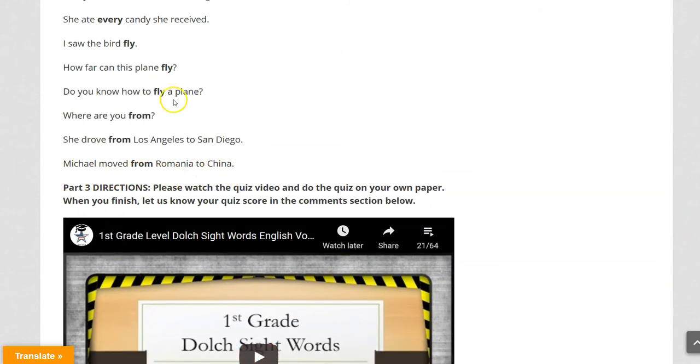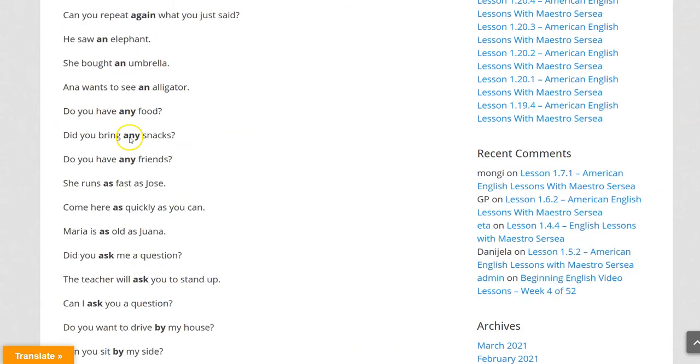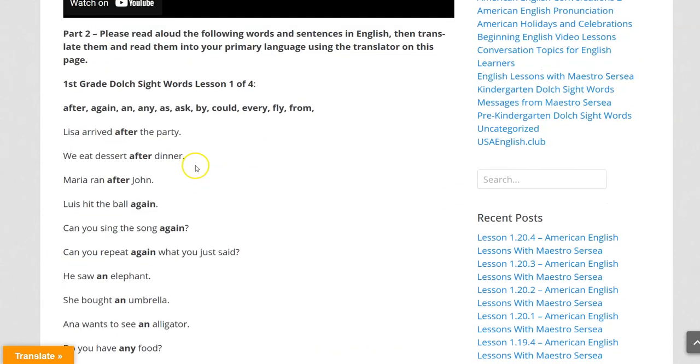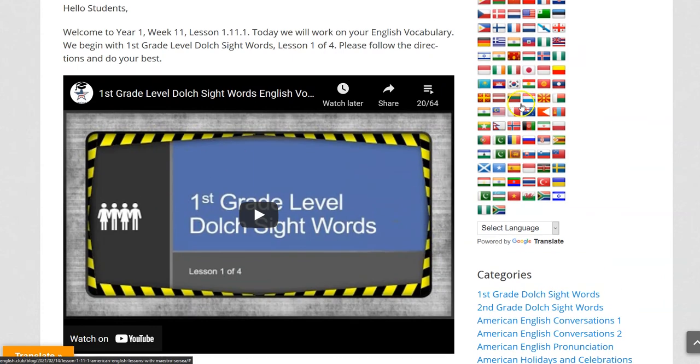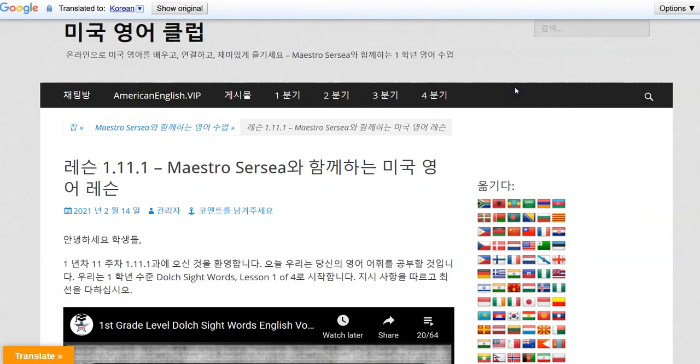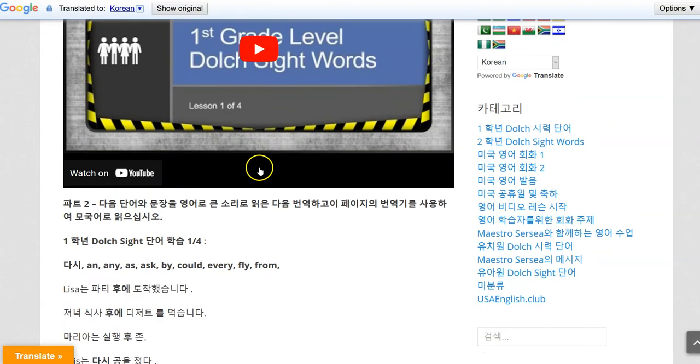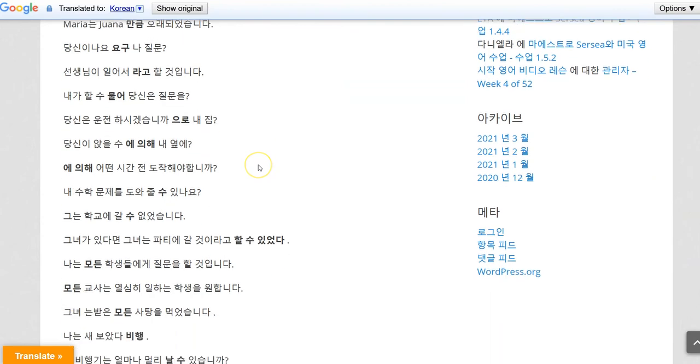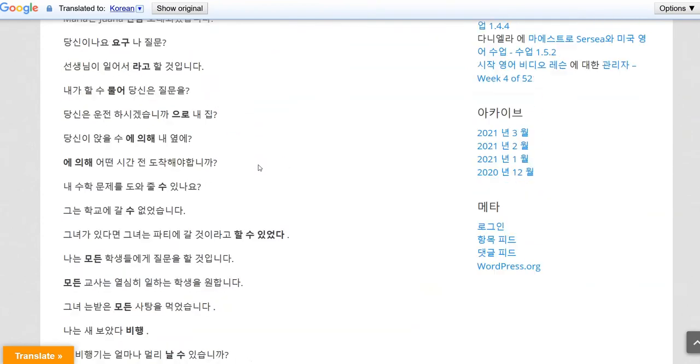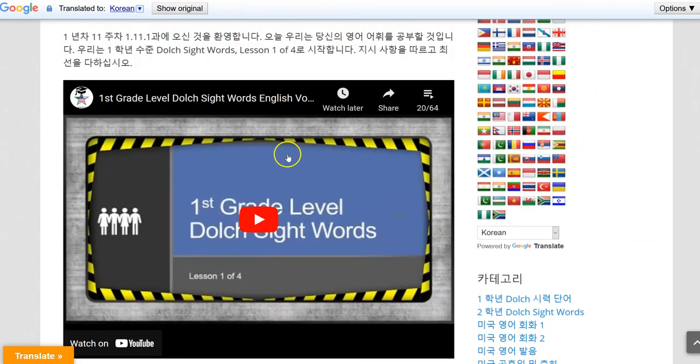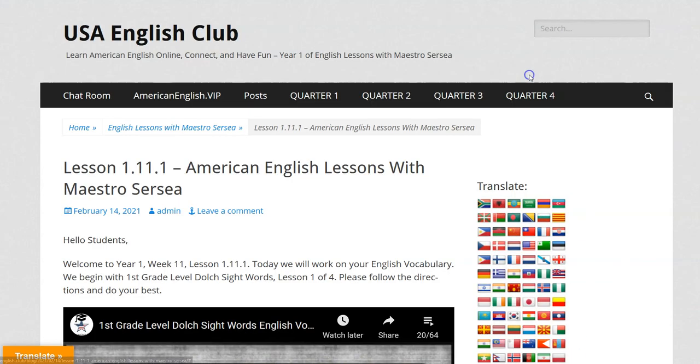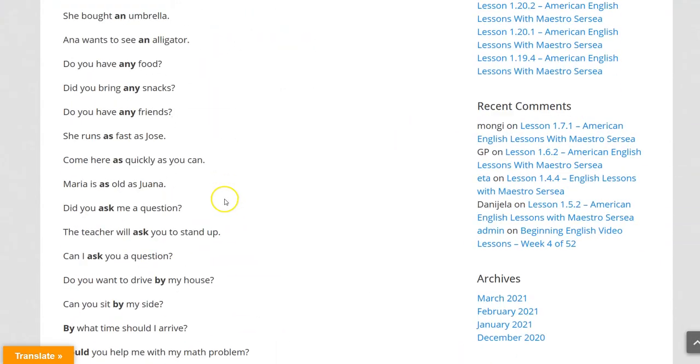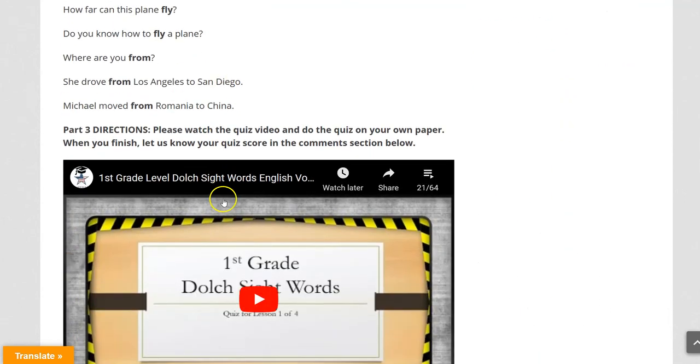So we just read the sentences and the words here. Now if you translate, let's say you want to translate into Korean, we click on Korean and now we have it all in Korean. You can pick any other language that is your primary language so that you can read these in your primary language.